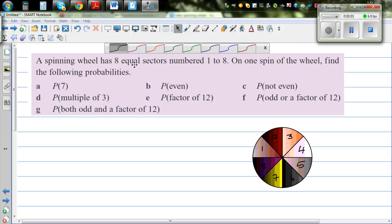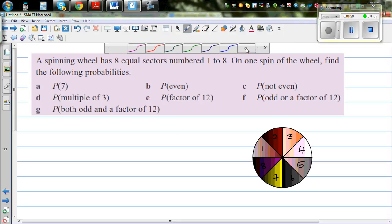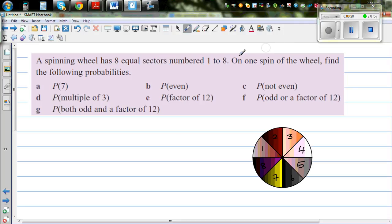A spinning wheel has eight equal sectors numbered 1 to 8. Imagine this is a spinning wheel with equal sectors numbered from 1 to 8. On one spin of the wheel, find the following probability. You spin the wheel and want to find the probabilities of these events happening.